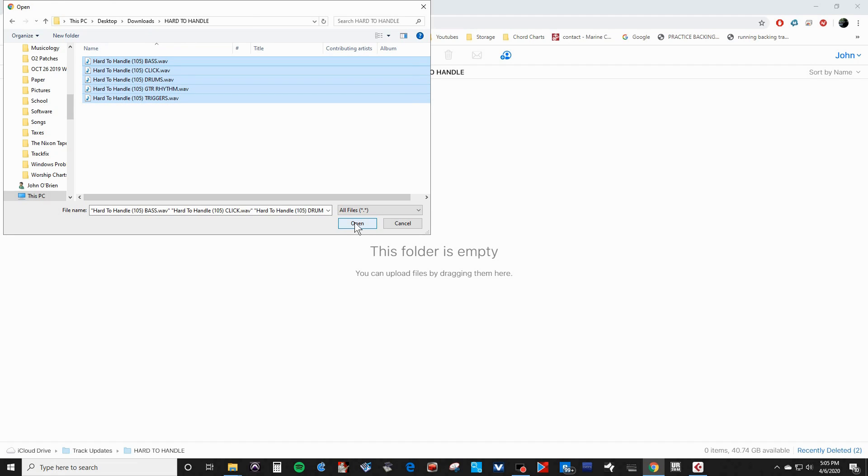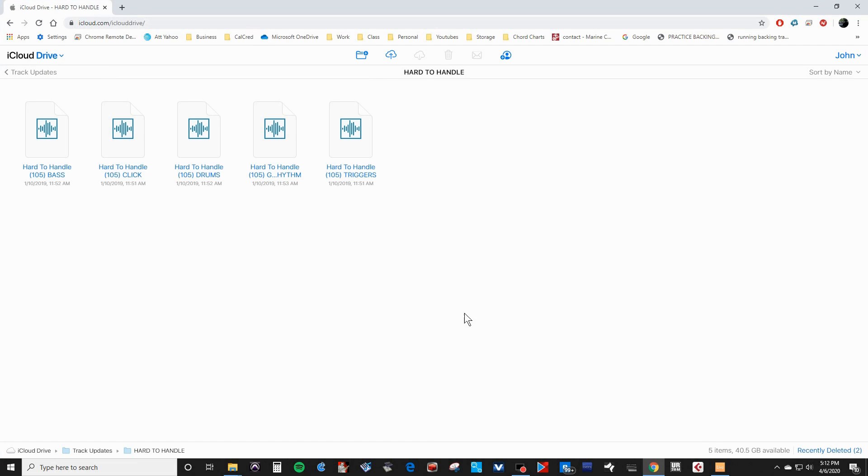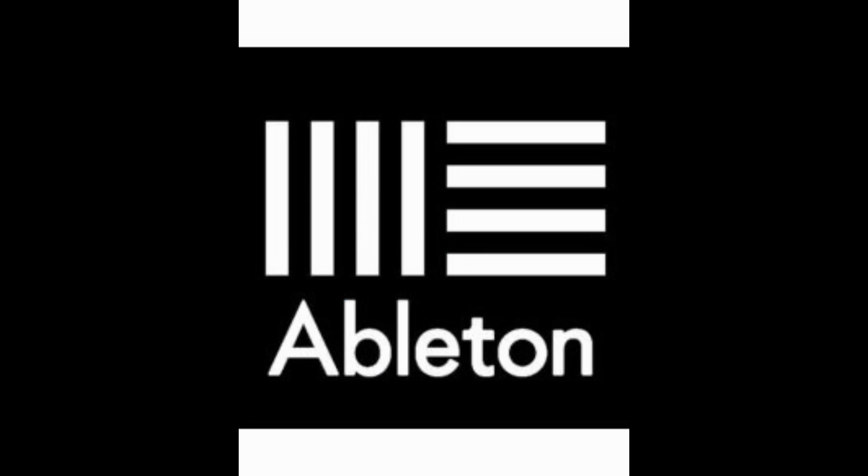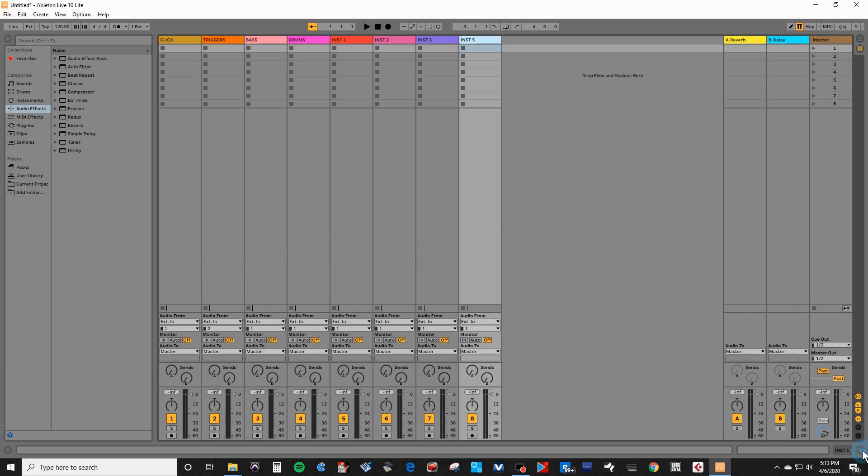And now the tracks are uploaded to my iCloud to be used when I'm using the iPad with Multitracker. But for now, we're going to take a look at how we used to do things, and that is using Ableton Live, where we load the stems directly onto the computer as opposed to the iCloud. So before using the Multitracker app on the iPad, we've been using Ableton Live for the past four years.